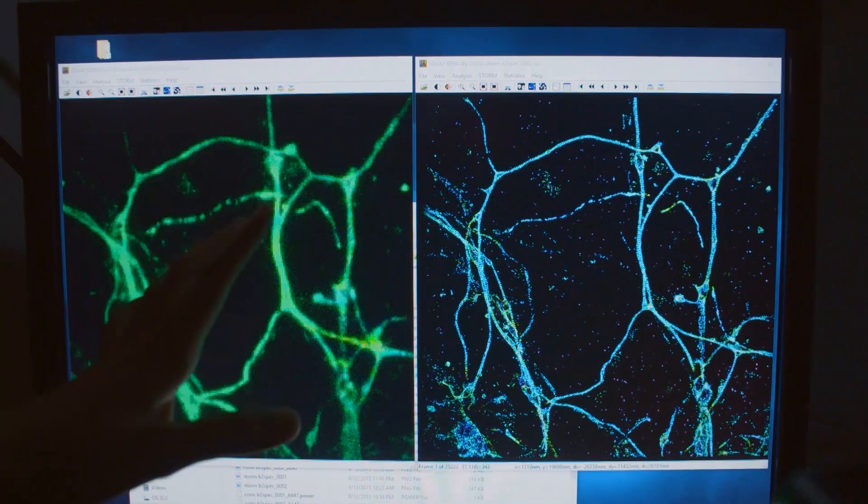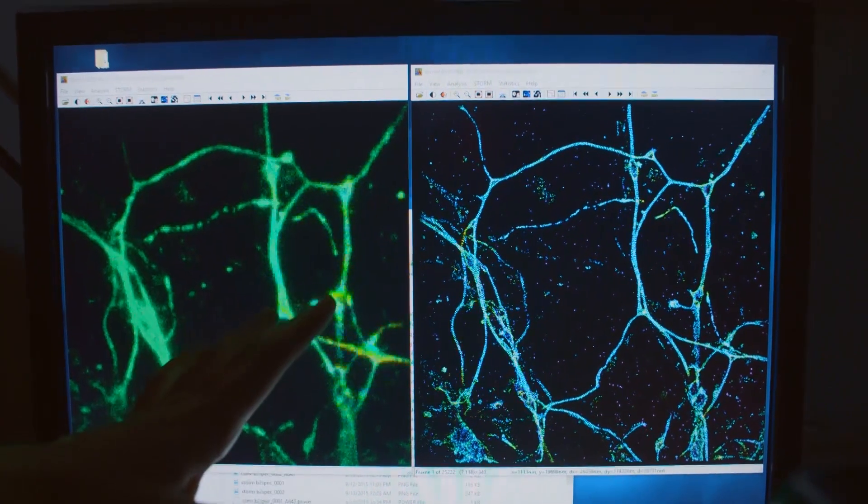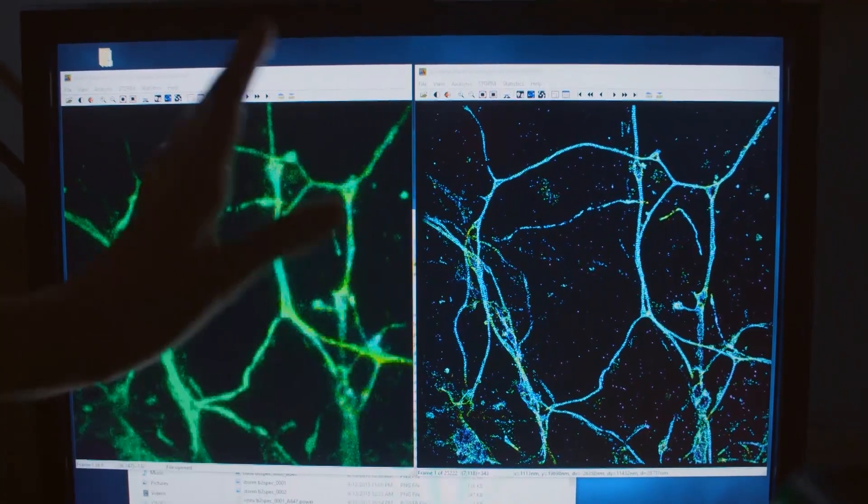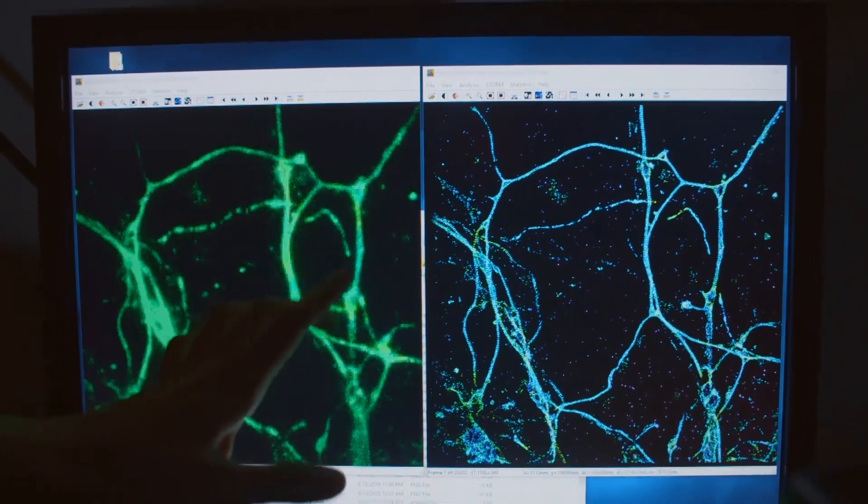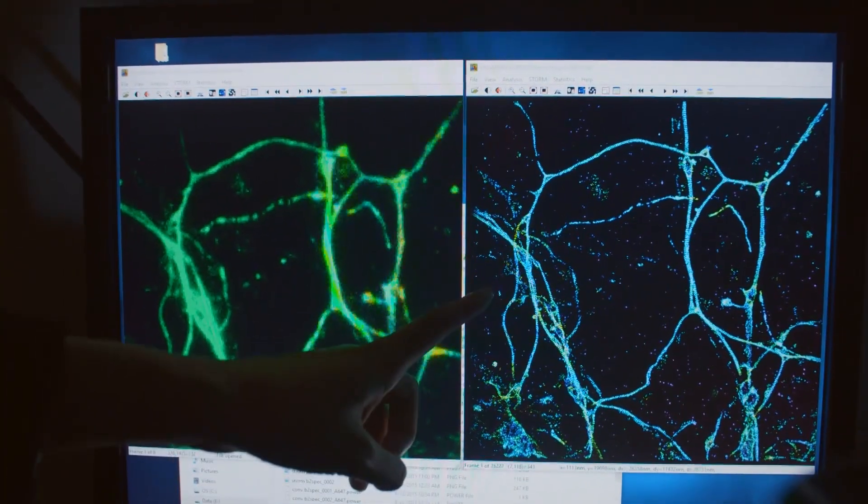Inside cells, there are many, many different molecules. These molecules are really tiny — a few nanometers in size. If you really want to directly visualize how they interact and how they function, you need tremendous resolving power.